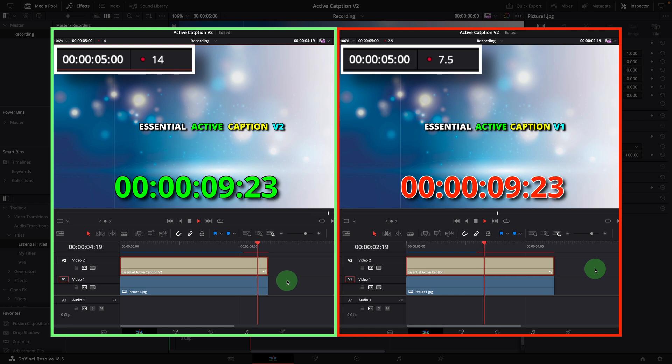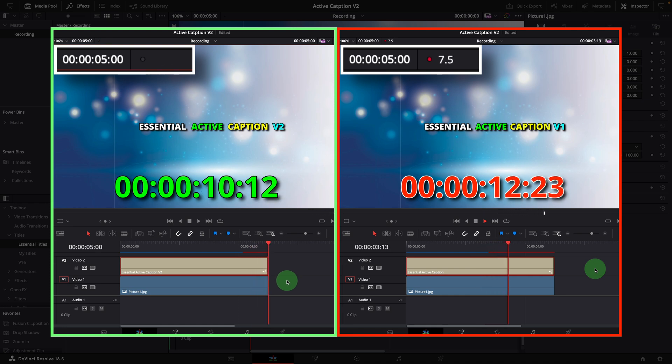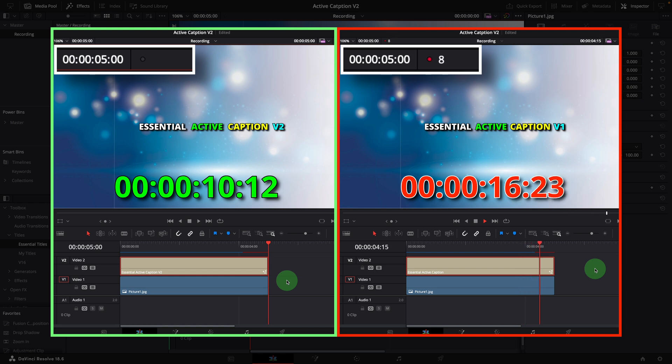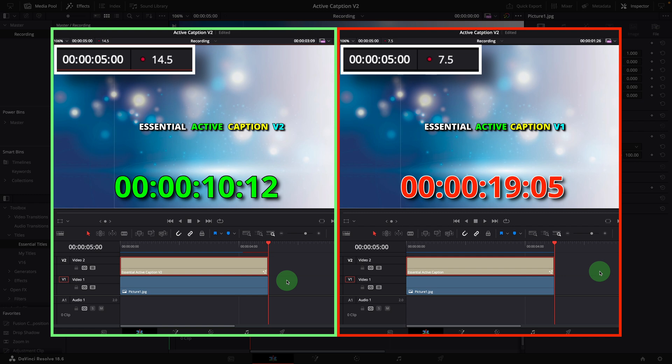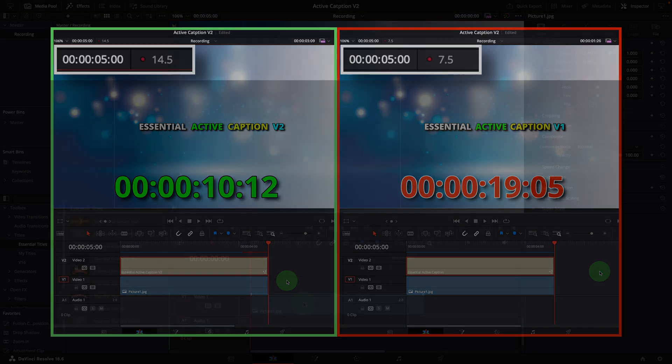For a 5 second caption clip, it took about 10 seconds to complete the render cache with the new template, while the old one took 19 seconds. The old version is rendering at 7-8 frames per second, while the new one renders at 14 frames per second. This improved performance will help greatly if you need to work with lots of active captions in your video.